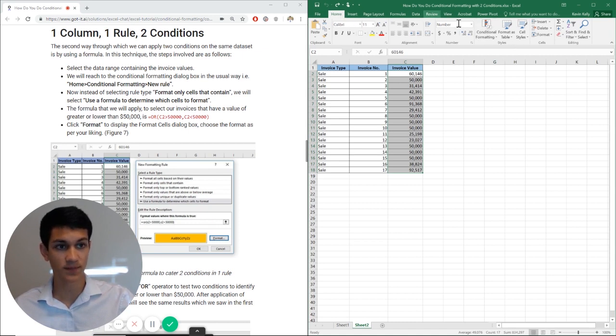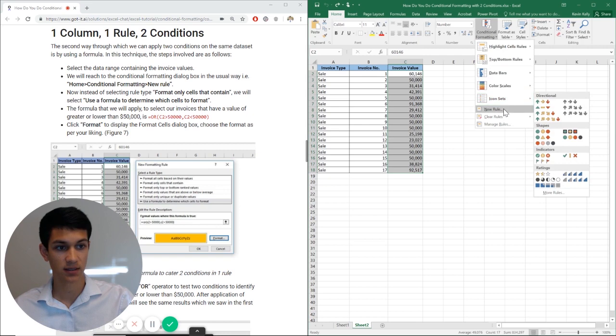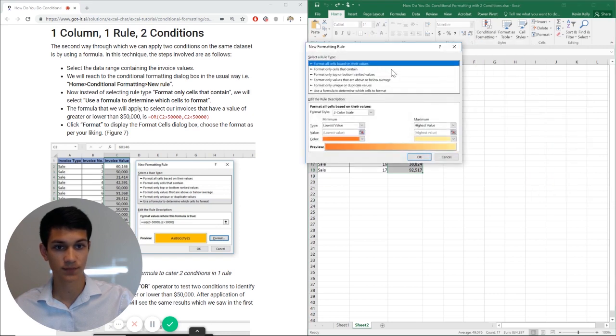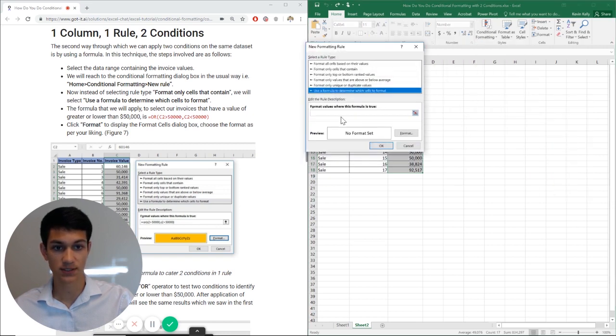We're going to go to Home, then Conditional Formatting, New Rule, and select Use a formula to determine which cells to format.